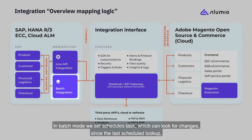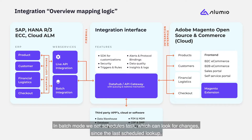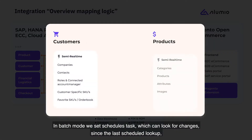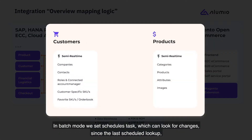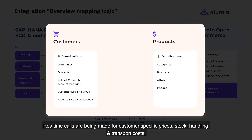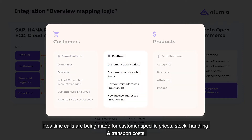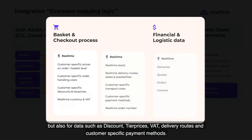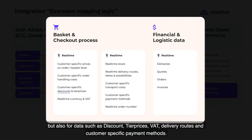In batch mode, we set scheduled tasks, which can look for changes since the last scheduled lookup. This would be for data that doesn't change that frequently, like product and customer information. Real-time calls are being made for customer-specific prices, stock, handling and transport costs, but also for data such as discount, tier prices, VAT, delivery routes and customer-specific payment methods.